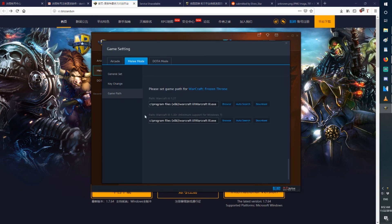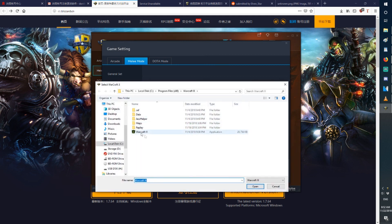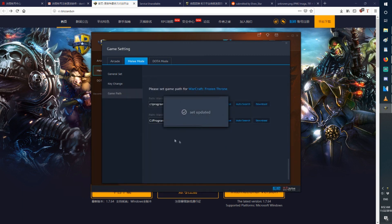Now on this second one here, path to Warcraft 3 version 1.30 plus. Press browse. Find your Warcraft 3 EXE.